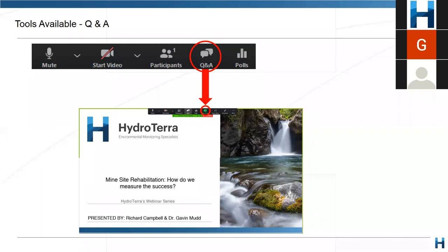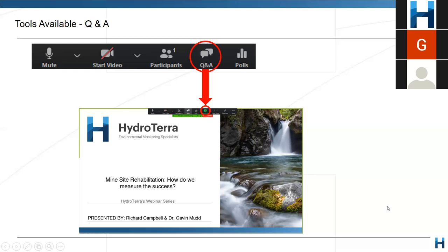Before we get started, just a few logistics. If you want to ask a question during the presentation, use the Q&A button depicted on your screen and type away. The success of these presentations in our minds comes from lots of questions — we are really looking to share knowledge and collaborate to take the industry forward. If we don't get through all questions today, we will address them and send you an email response soon after the webinar.